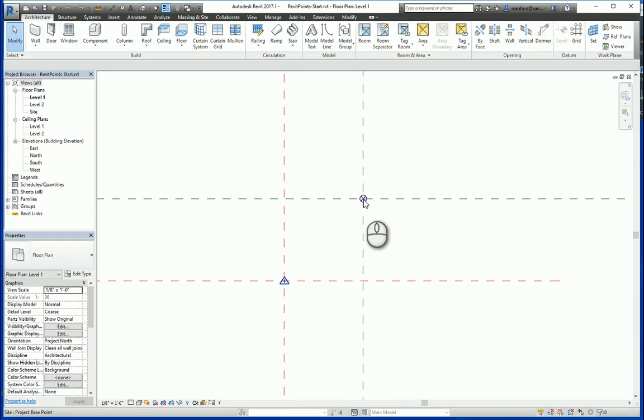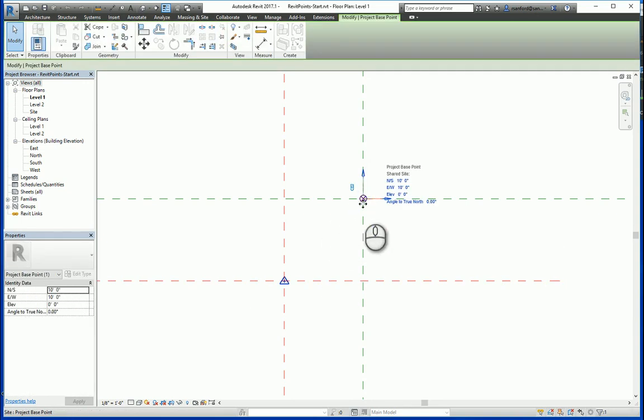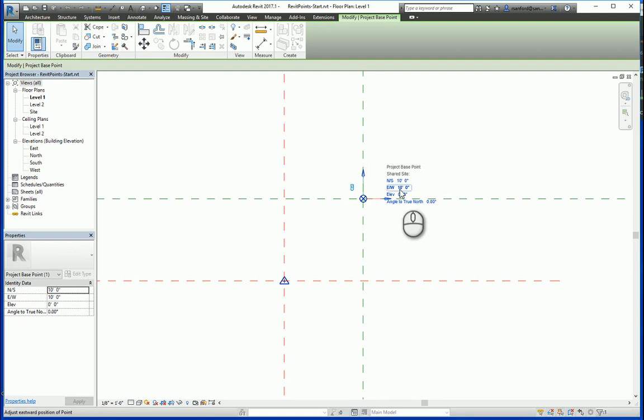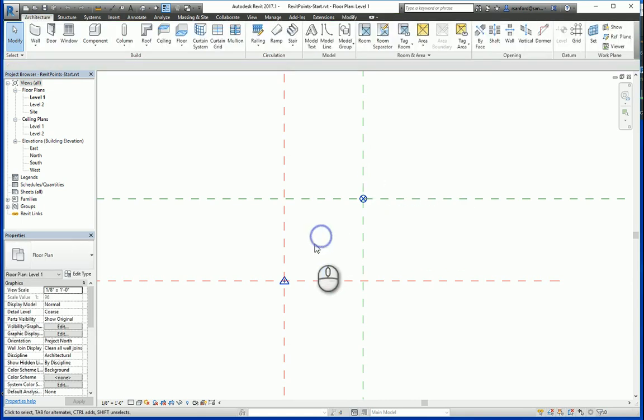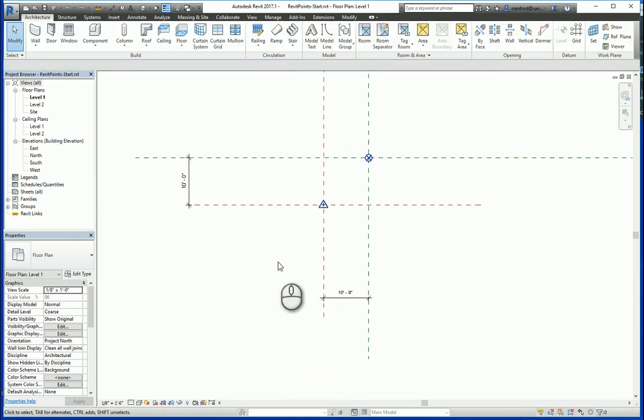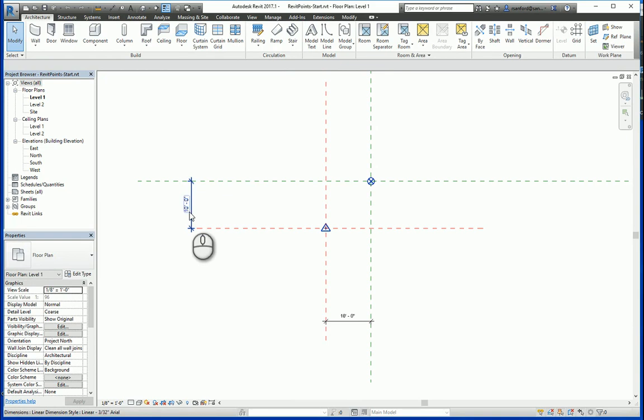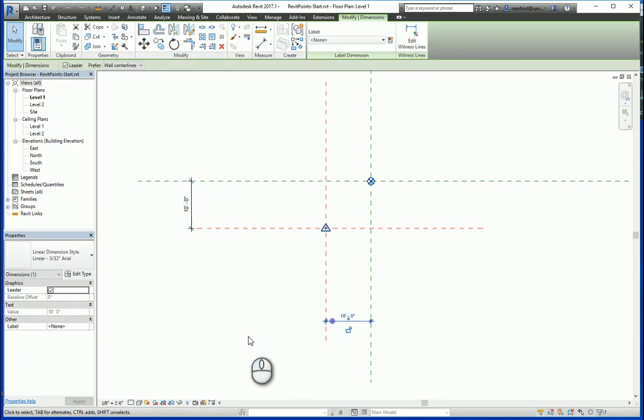If we click on the project base point, you'll see that we have 10 foot and 10 foot for the north-south and the east-west coordinate. And if I zoom out here, you'll see that I have the 10 foot and the 10 foot.